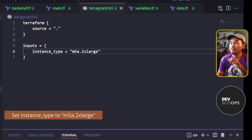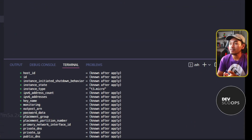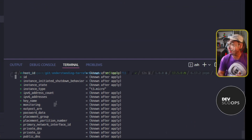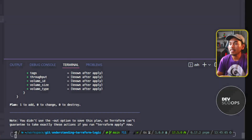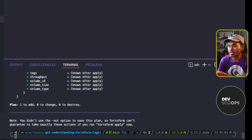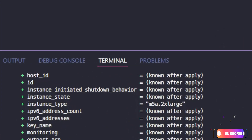Now if I head back to my Terragrunt configuration file and rerun Terragrunt plan, and then scroll up to check the instance type, the instance type has changed to M5A.2xlarge.